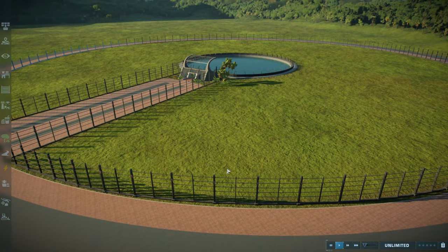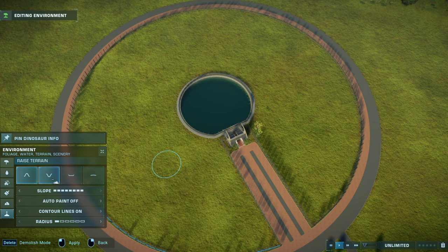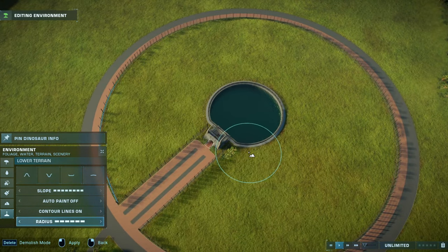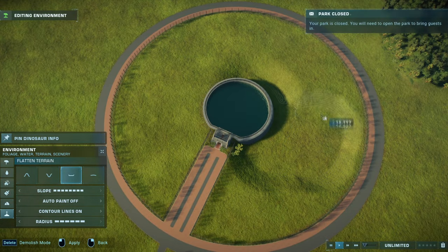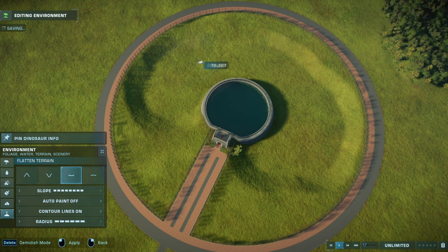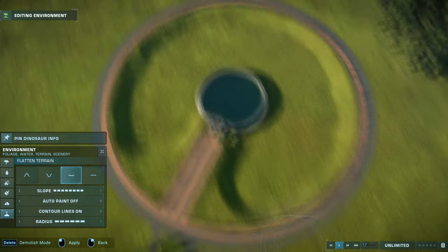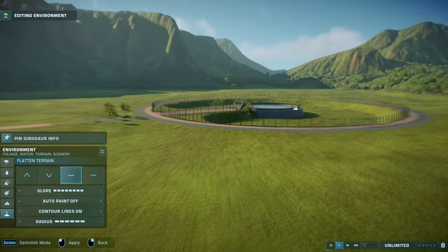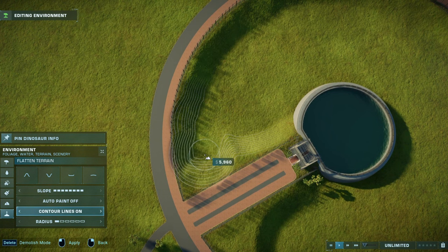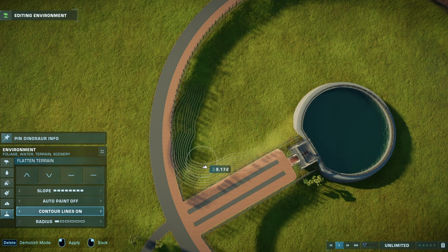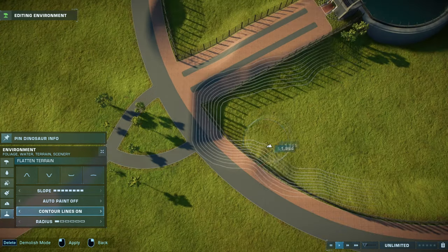Now that we have our fences out of the way, we can actually start building the enclosure. Let's lower the ground around the lagoon — we can use the big brush like this. For those of you who have already seen my videos: I hate it when the fences are crooked, so I always make sure that the slope is very precisely next to the fence.